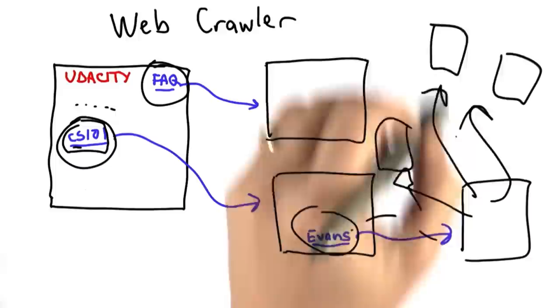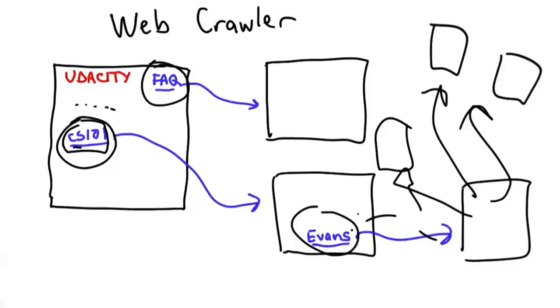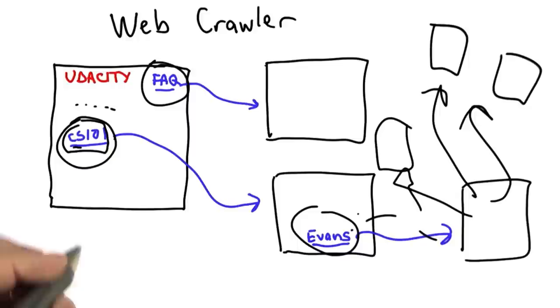So by the end of Unit 3, we'll have built a web crawler. We'll have a way of building our corpus. Then the remaining three units will look at how to actually respond to queries. So in Unit 4, we'll figure out how to give a good response.